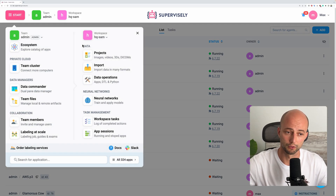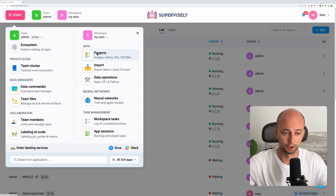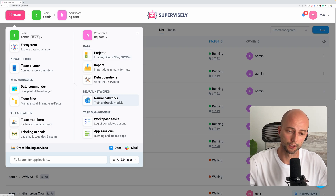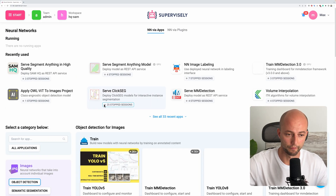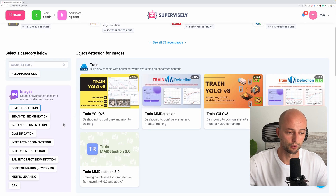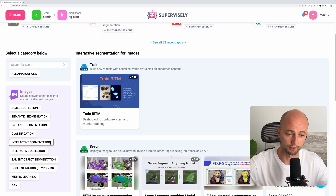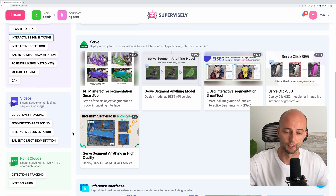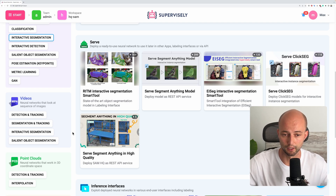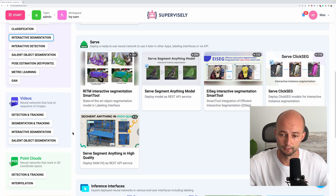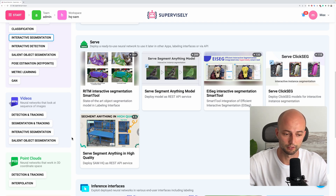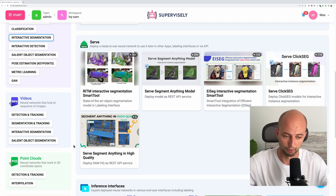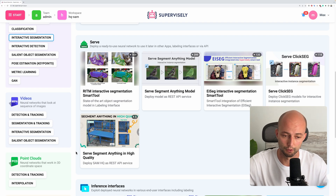Once you do that — this is a one-time procedure — we need to go to the neural networks page. In the section of interactive segmentation, we will find different state-of-the-art models like SegmentAnything, RITM, IESEG, CLICKSEG, and of course we will test today SegmentAnything in High Quality model.